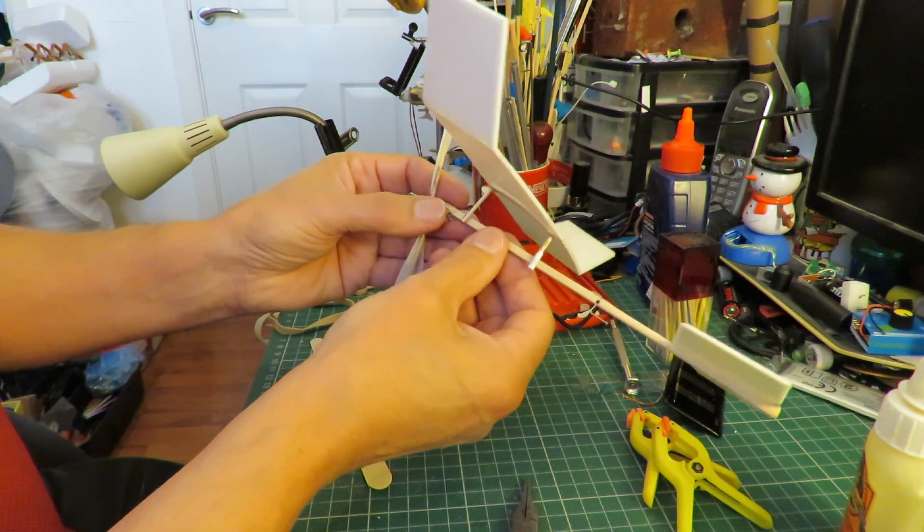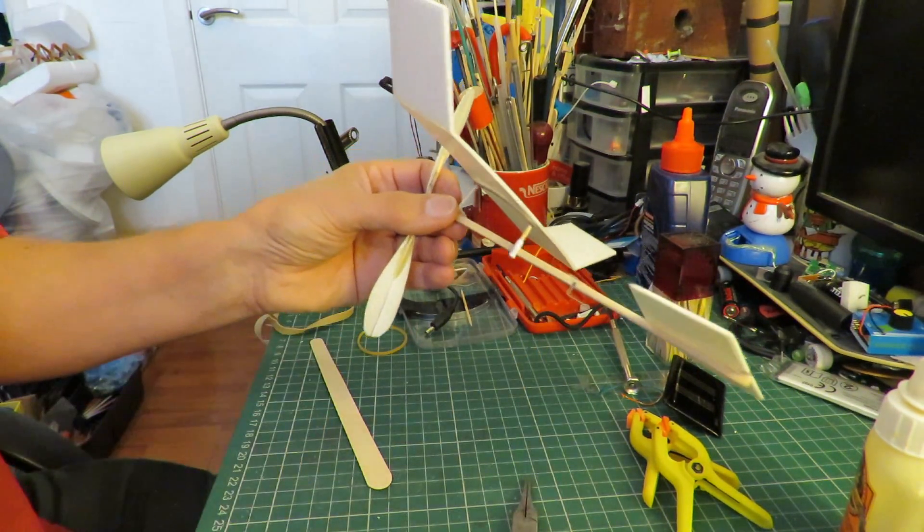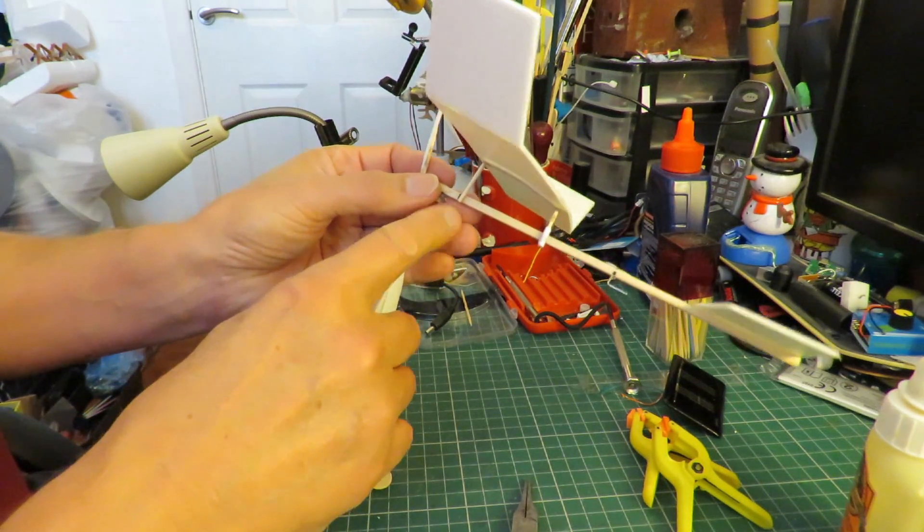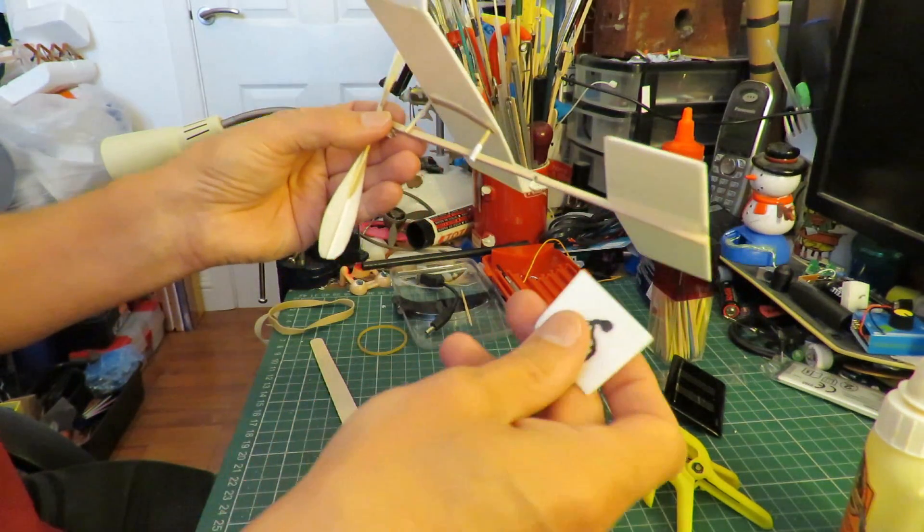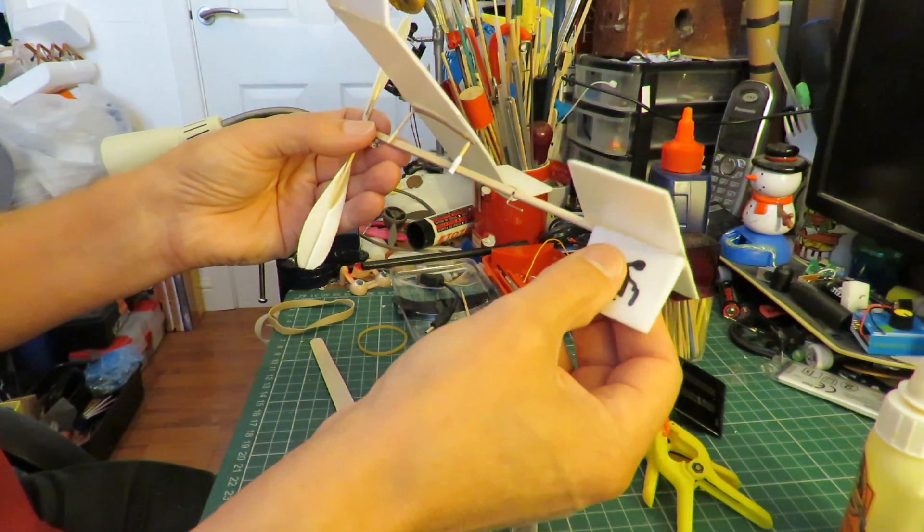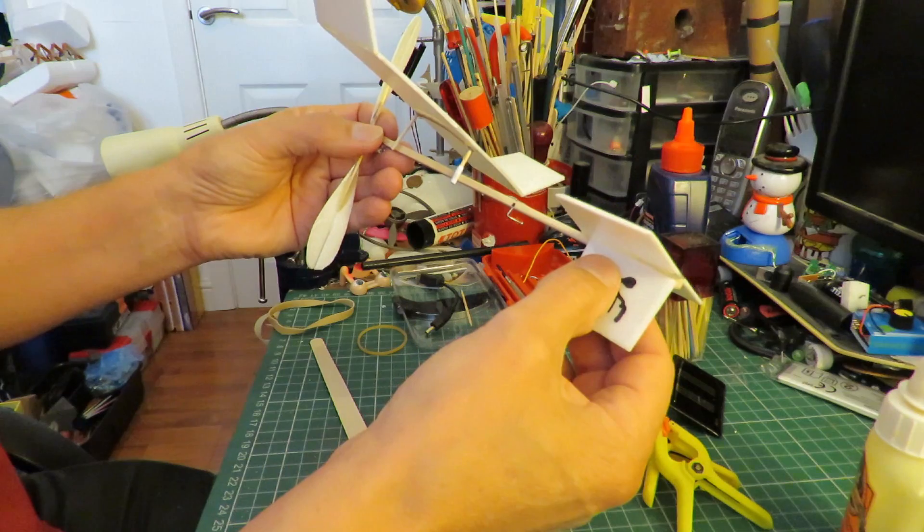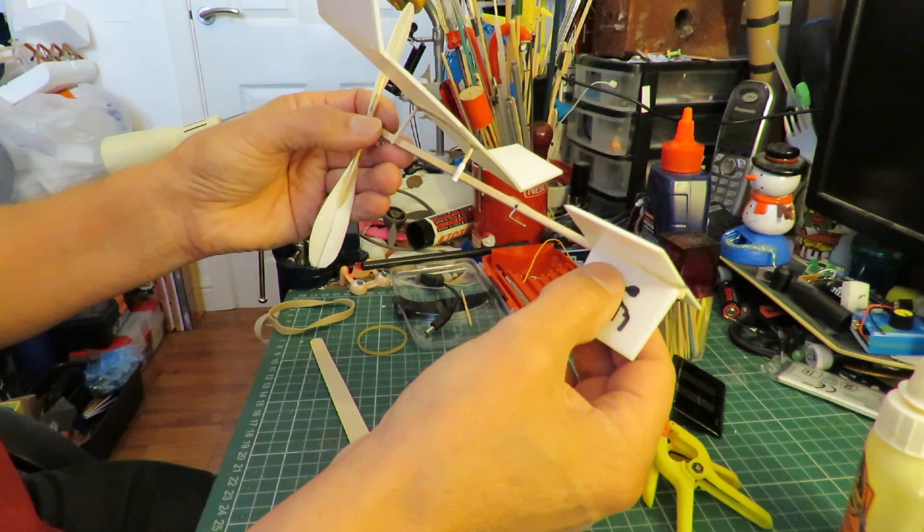All right, a bit of glue on there to hold the front in and a bit of glue under there for the fin.